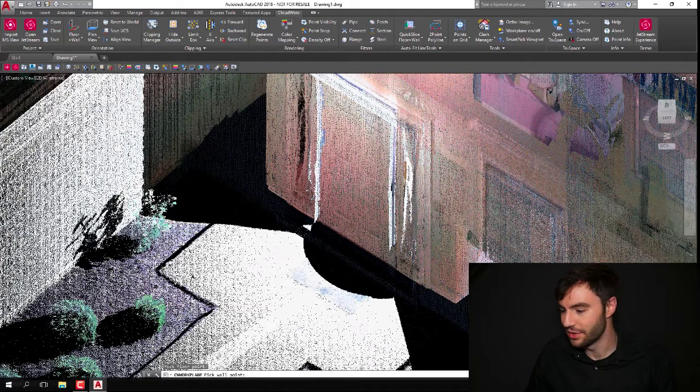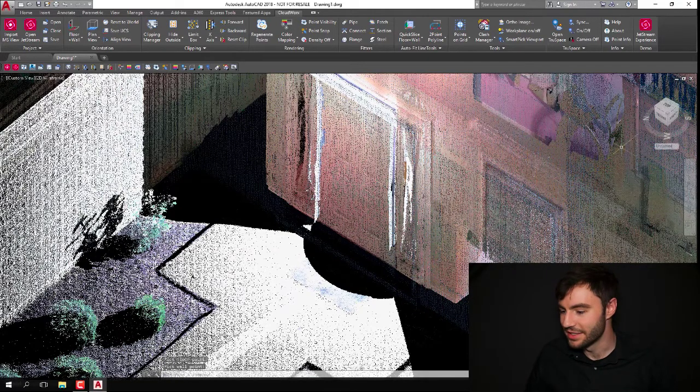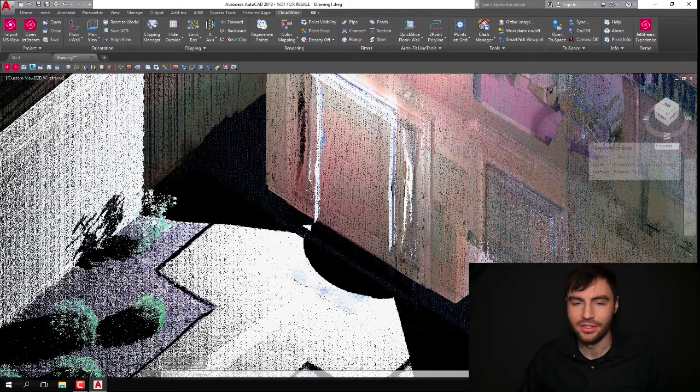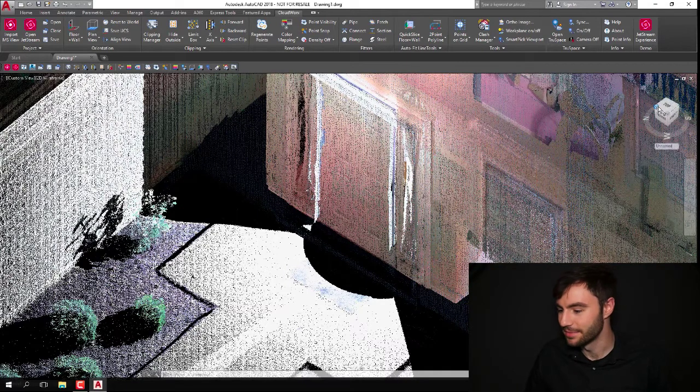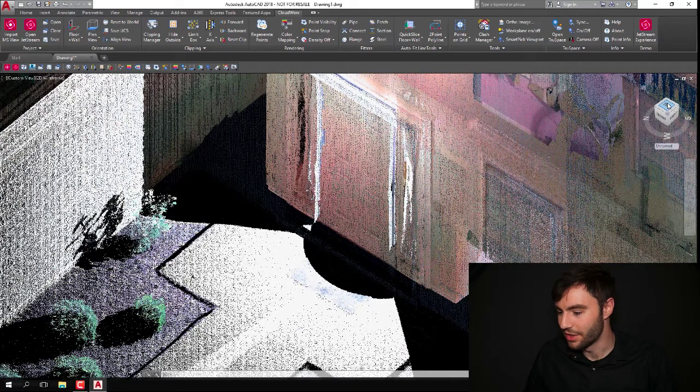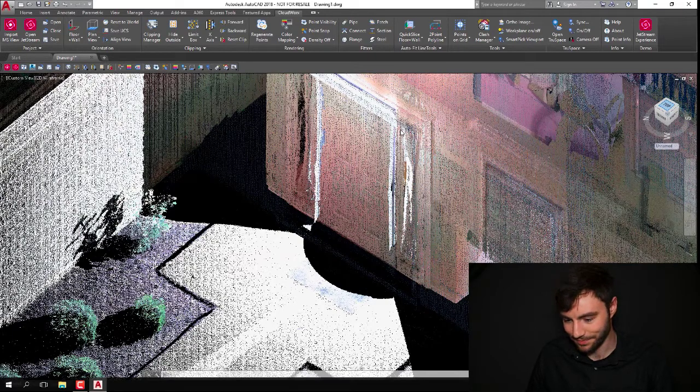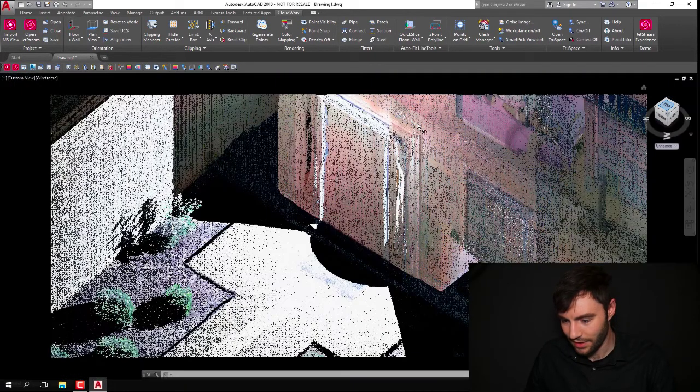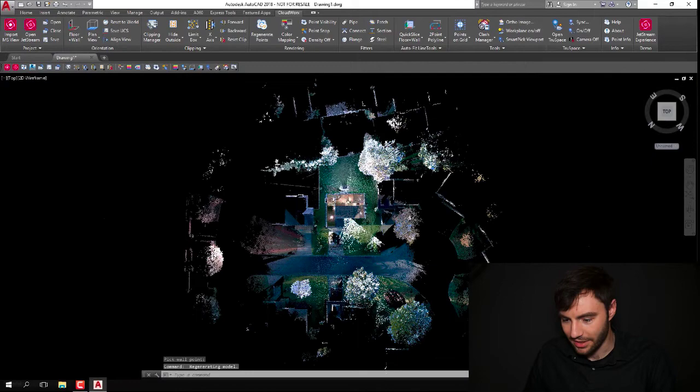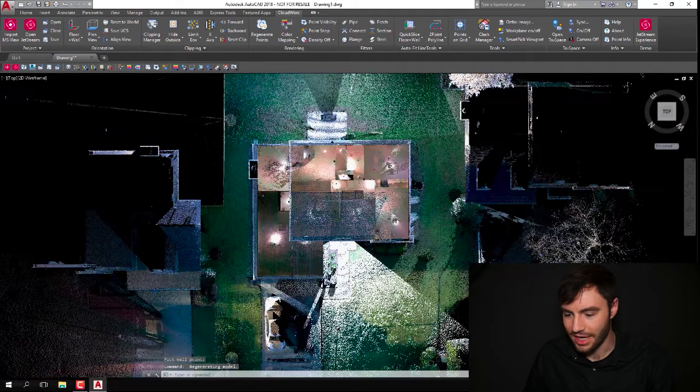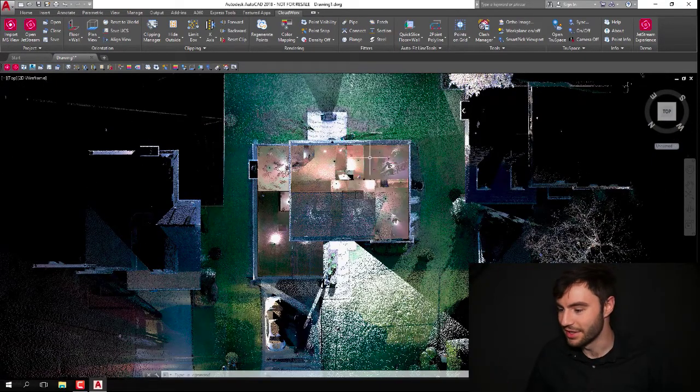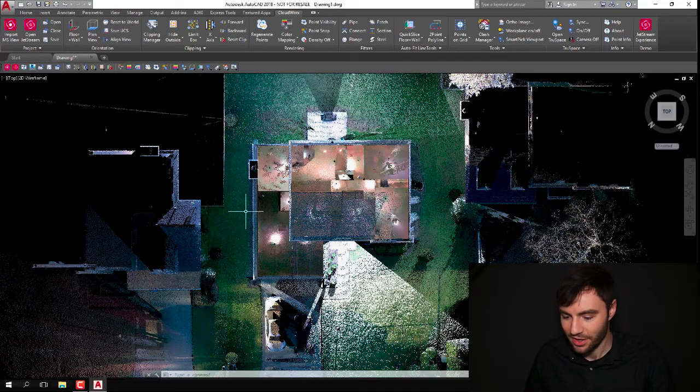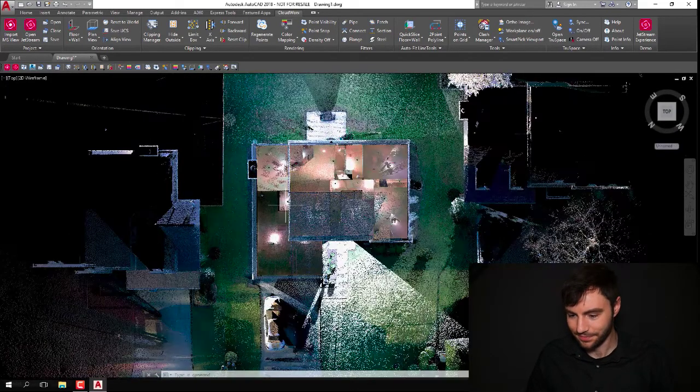And then you'll notice this ViewCube up here re-orients itself, so now it's oriented to that floor and wall. So if I go ahead and click on the top here, it'll pull me up to the top view, and you can see that the house is now oriented with this ViewCube, so it makes things a lot easier.